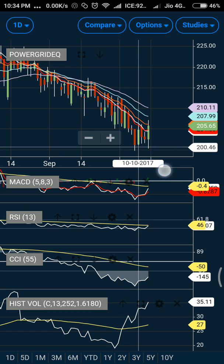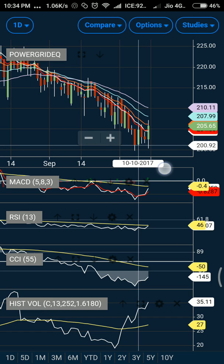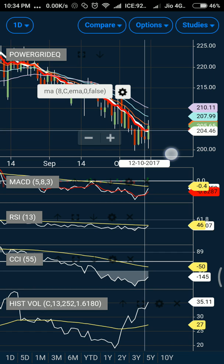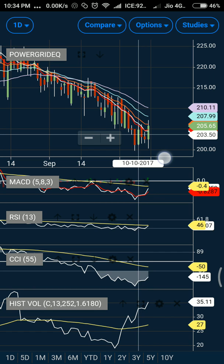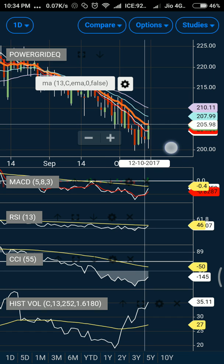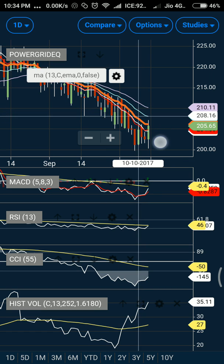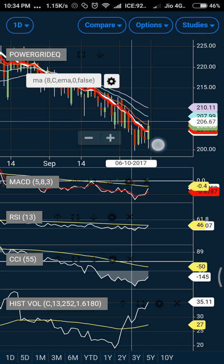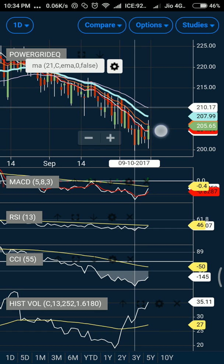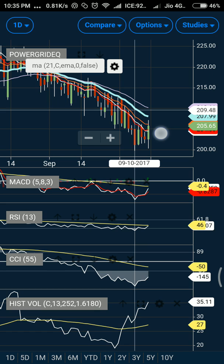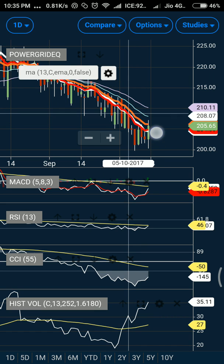Now we have seen a bullish crossover. There are three layers of moving average resistance that the stock needs to break if it wants to trade at a higher level: the 13-day EMA, the 21-day EMA, and the 34-day EMA. You need to understand the sequence of the moving averages — the ideal setup for a bullish move would be 8-day, then 13-day, then 21-day. But what you can see is all the moving averages are placed inversely.